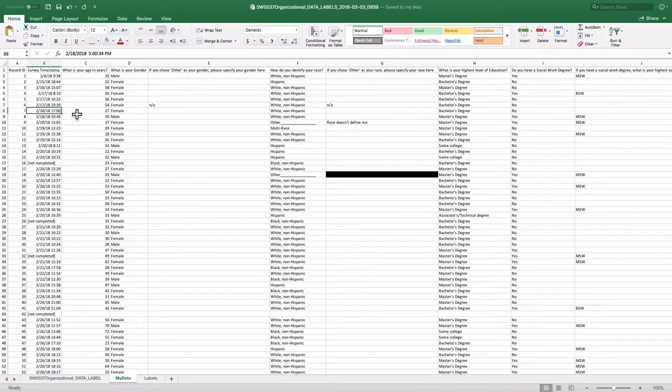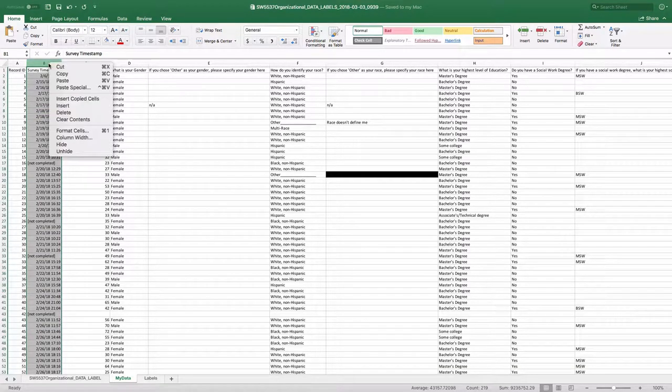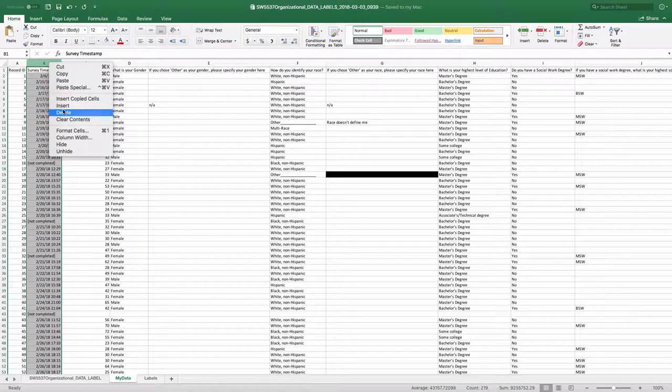Do I care what time they completed this? I don't. You might, but I won't. So I'm just going to get rid of that. And so on. So I'm going to go through each one of these categories and decide which ones that I want.